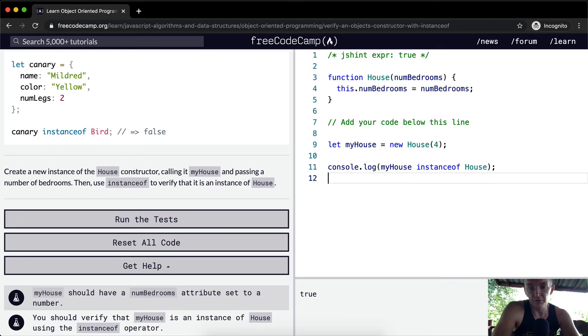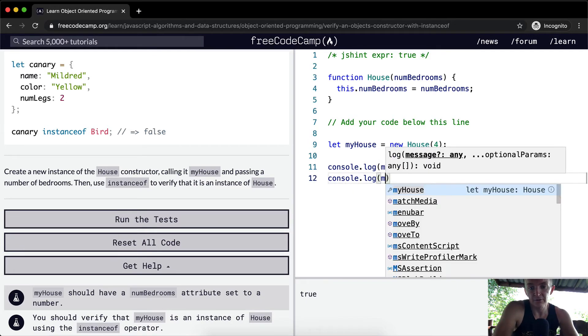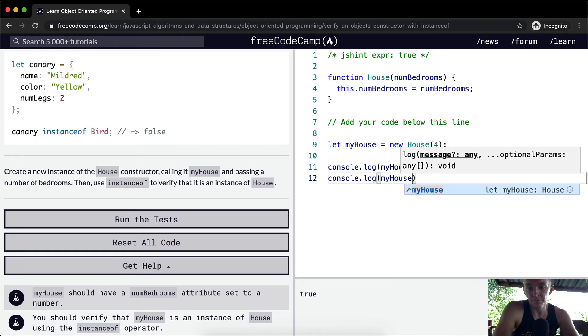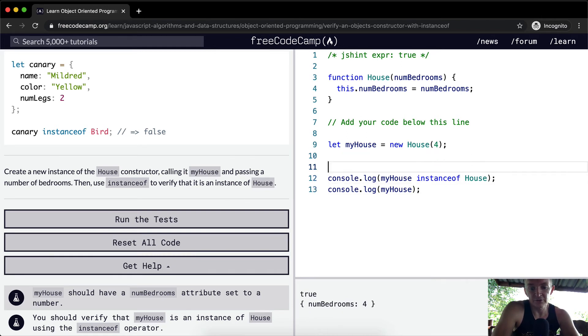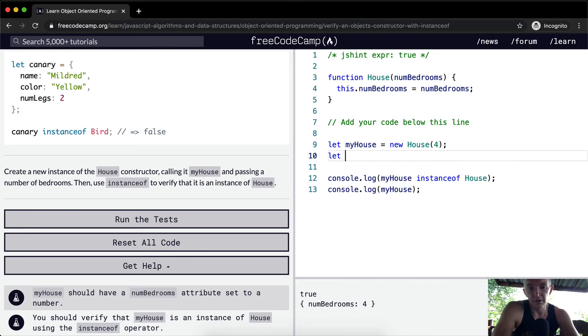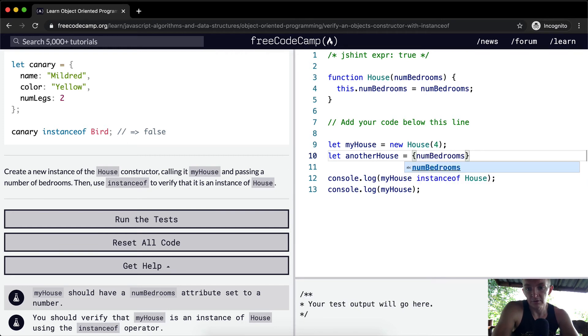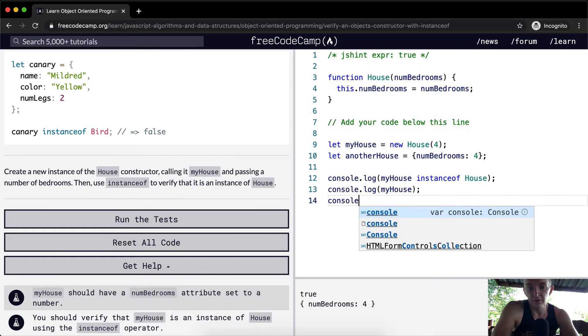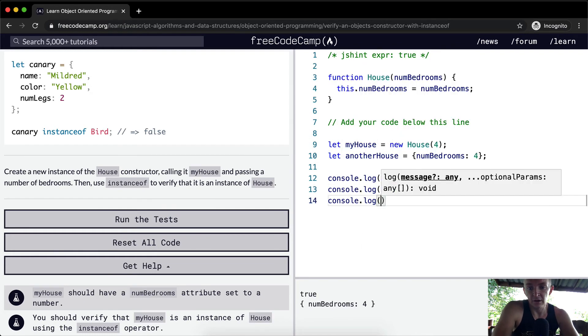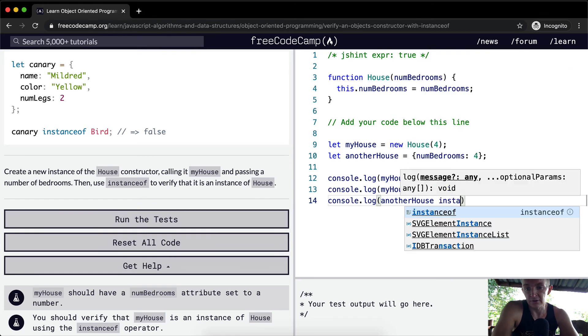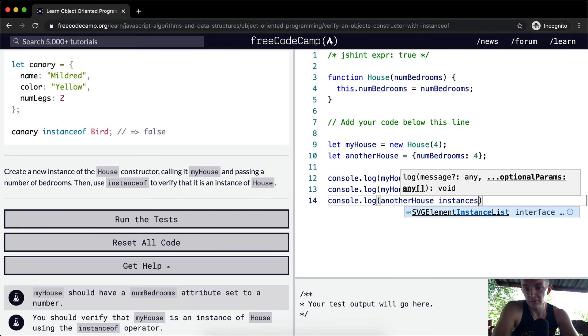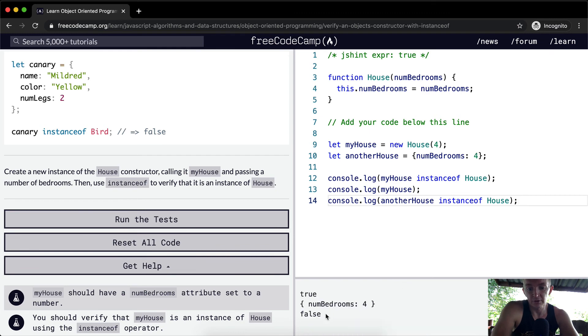Let's see what would happen if we console log myHouse. You'd see that we'd have an object of number of bedrooms of four. Now, if we were to just say let anotherHouse equal num of bedrooms and set that equal to four. If we were to console log anotherHouse instanceof house, this is going to return false.